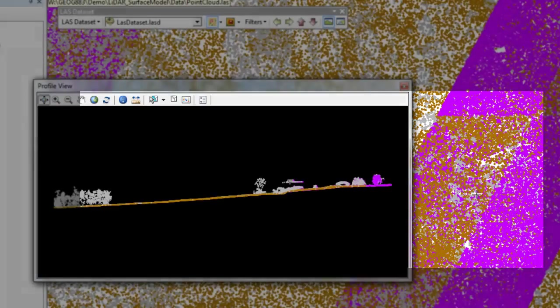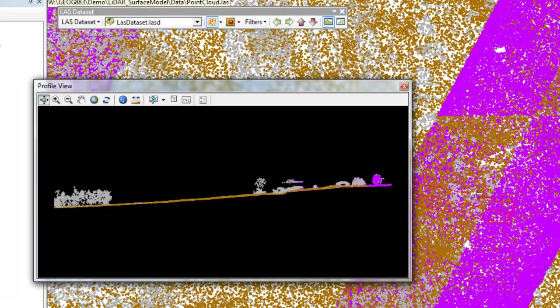The profile tool is one of the best ways to develop a deeper understanding of your LiDAR point cloud data. You can access it from the LAS dataset by simply clicking on the LAS dataset profile view icon. Then you're going to draw a line, click, and define a rectangle. This launches the profile view window.